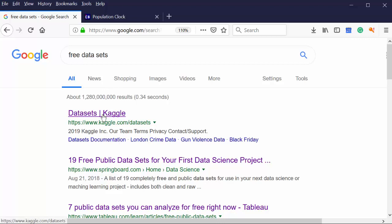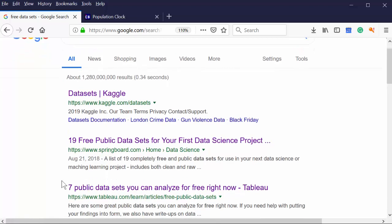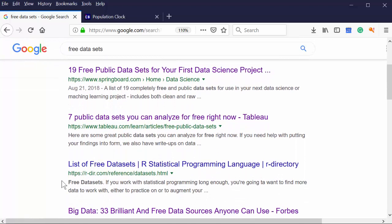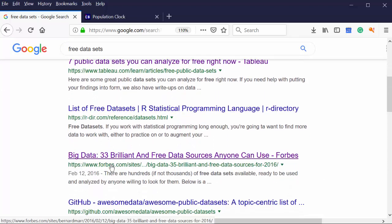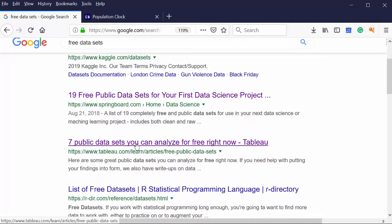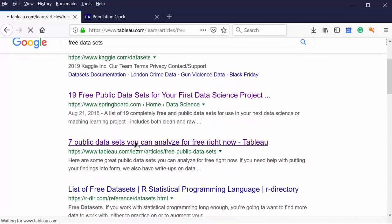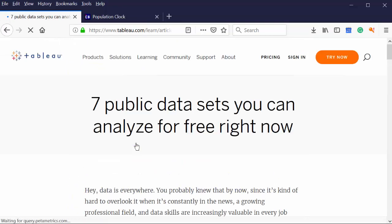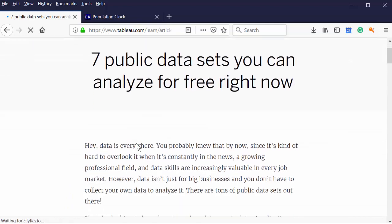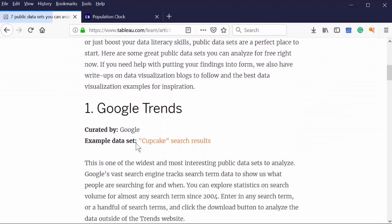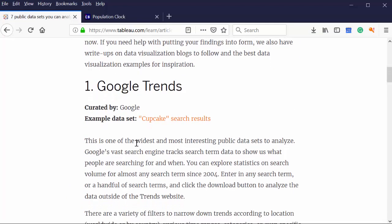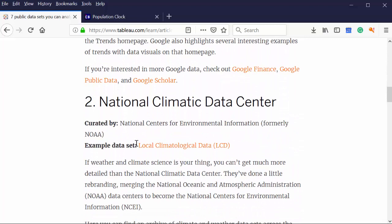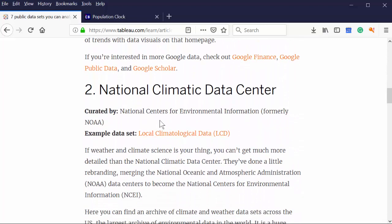I'm a big fan of Kaggle, but there's plenty of other places to look for data. You can see these lists of free datasets for R and free datasets for all sorts of stuff. Let's do this one that has seven public datasets. This is from Tableau. Big fan of Tableau, we use it in class. Google Trends is a big one, National Climate Data Center.